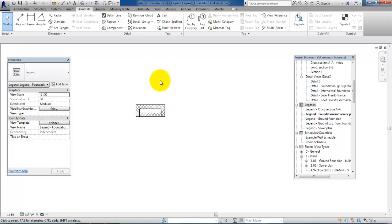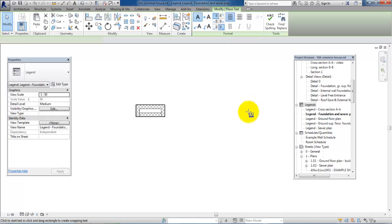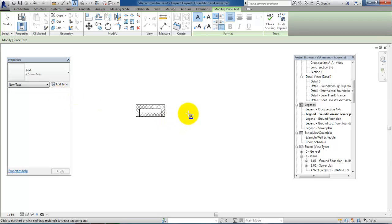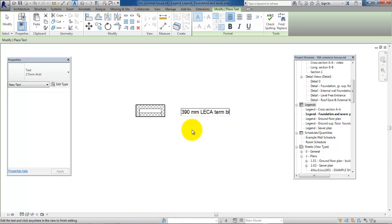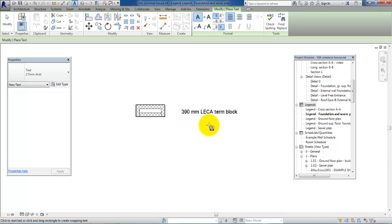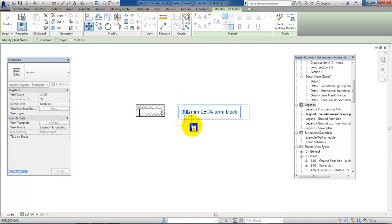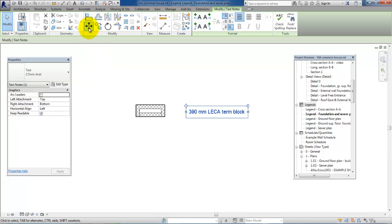The next step is to add some text that describes this illustration. Under Annotate, select the Text tool. In properties we have some standard sizes, and often we use 2.5 millimeters as a description for the legend. We'll select 2.5 and then click out here and start to type in a description: '390 millimeter lightweight concrete block.' You can always move the text around - select it and use the move tool to position it, maybe a little further apart from the illustration.